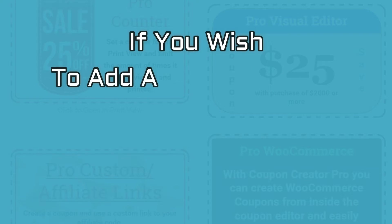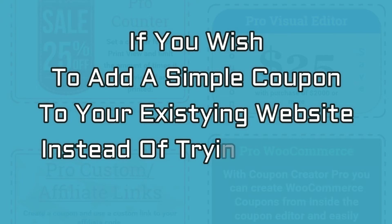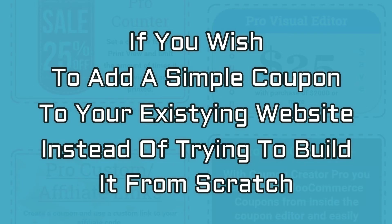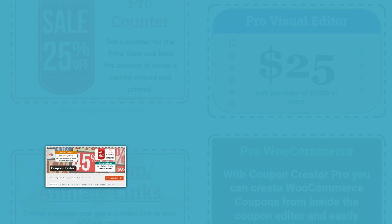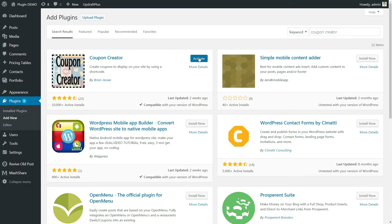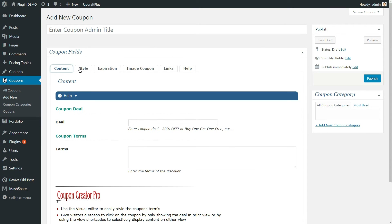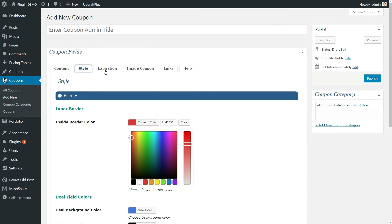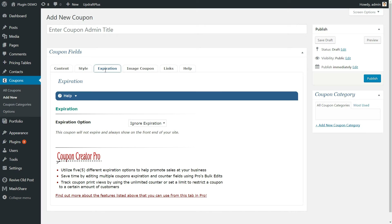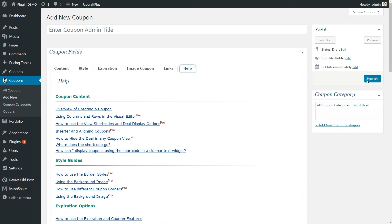If you wish to add a simple coupon to your existing website instead of building a coupon site on WordPress from scratch, take the help of Coupon Creator, a popular WordPress plugin. Install and activate the plugin. Once activated, proceed to Coupons as new. Choose styling options, set expiry date and add links, category and images. Fill in all the coupon fields, save and publish.